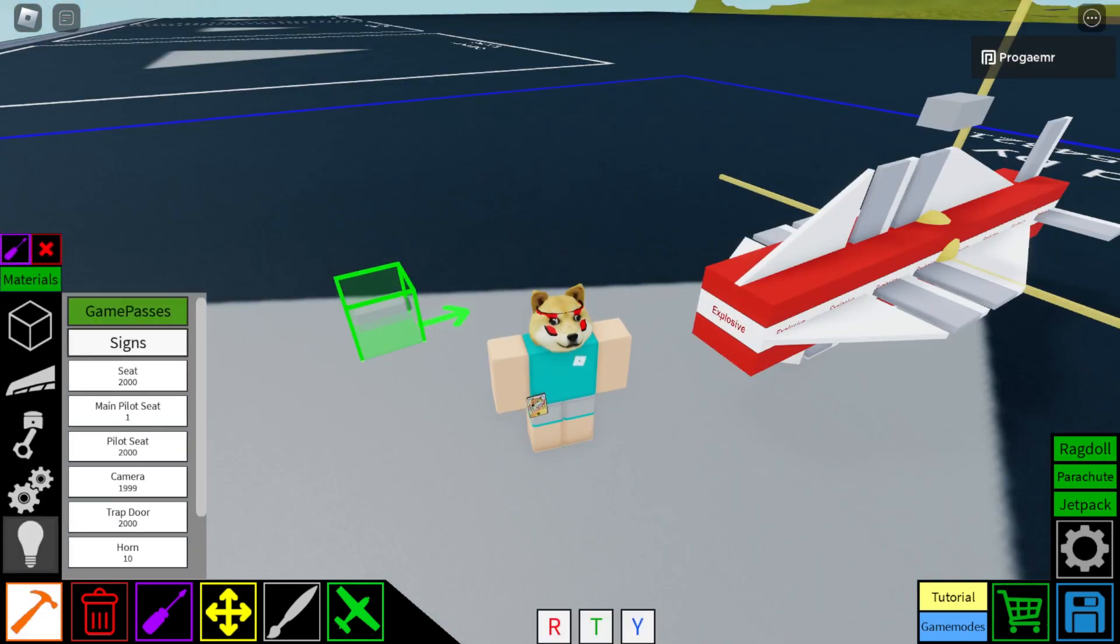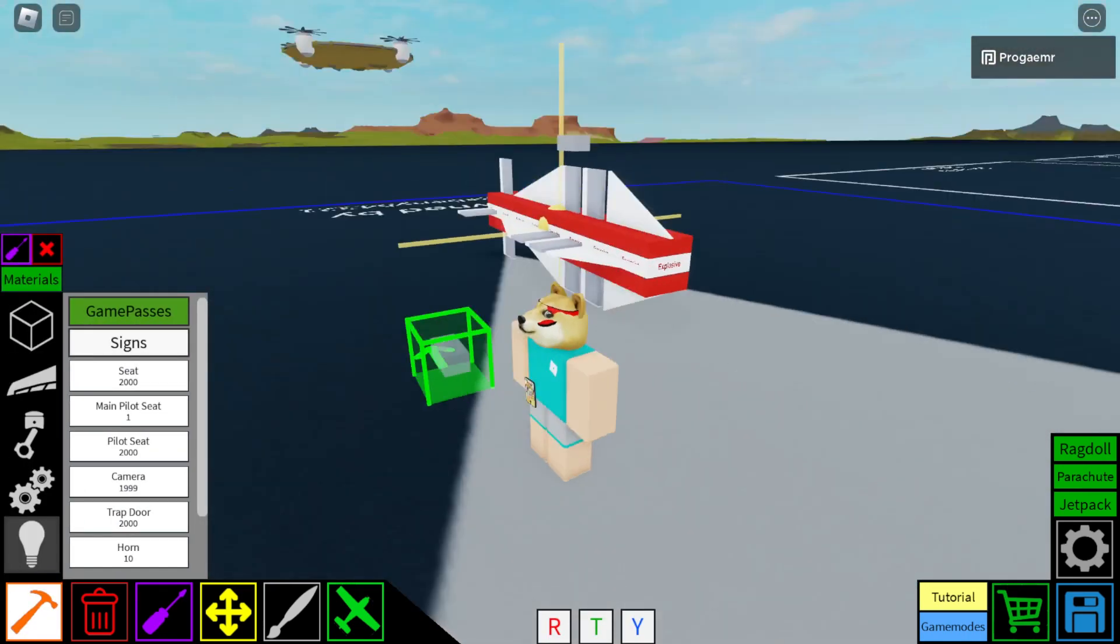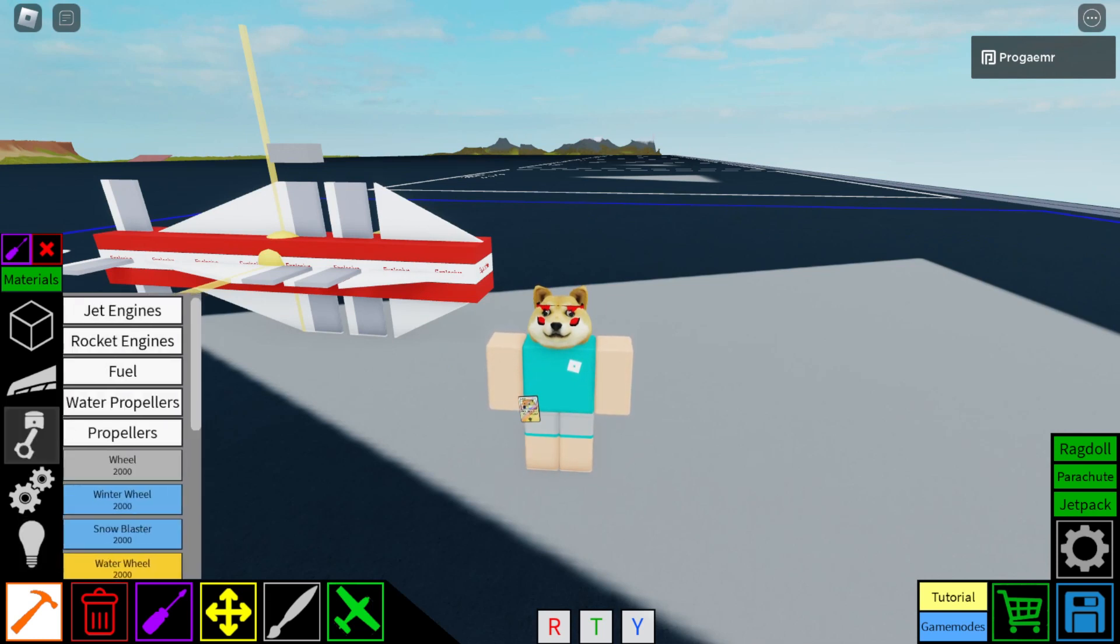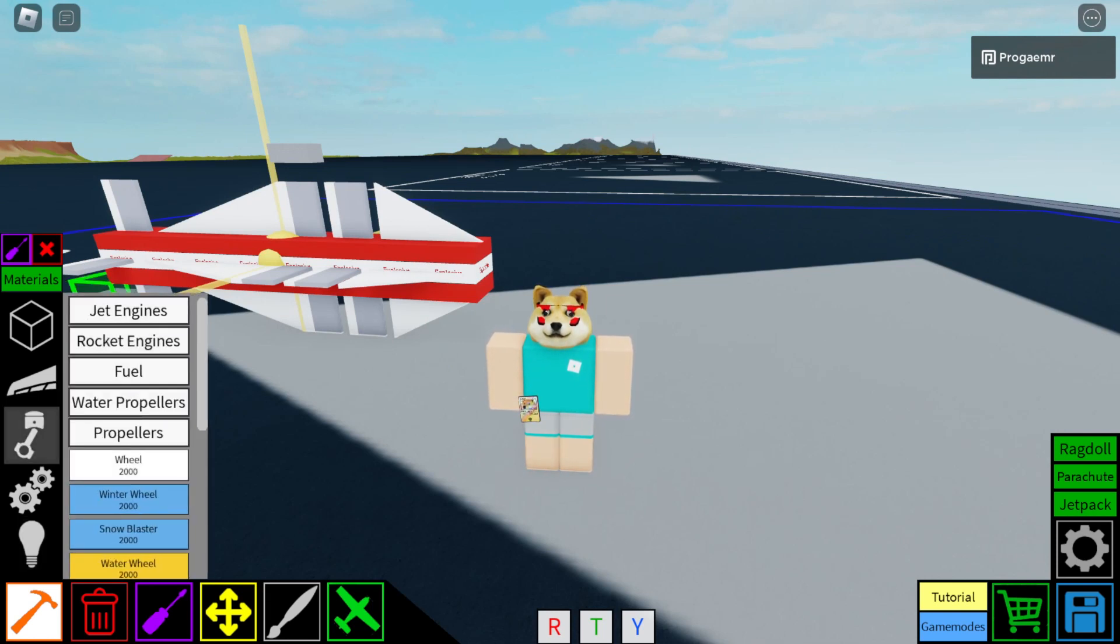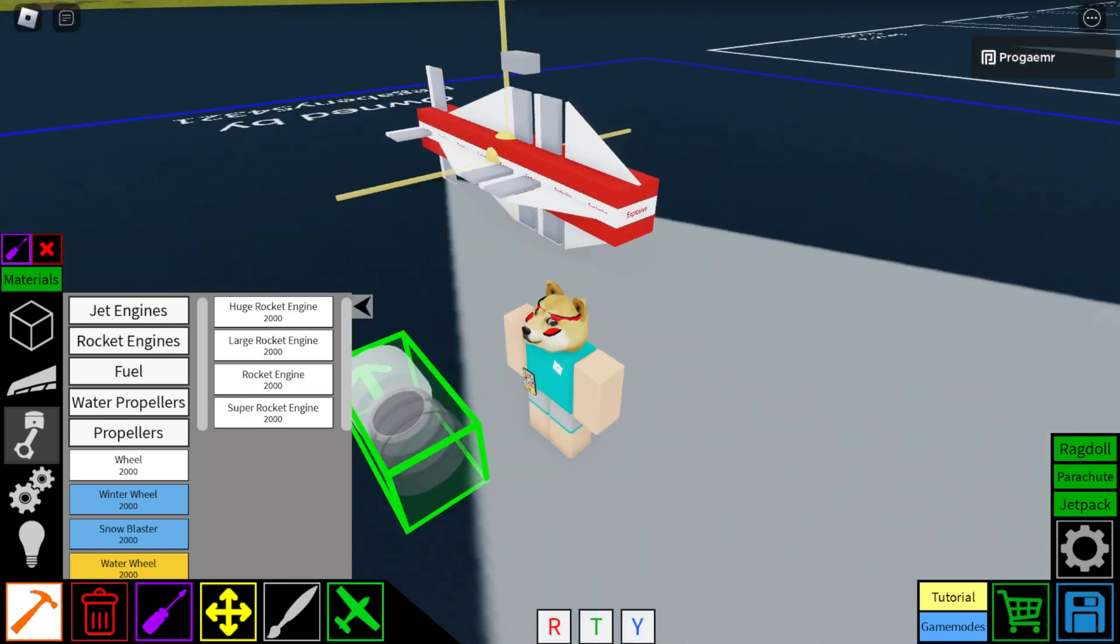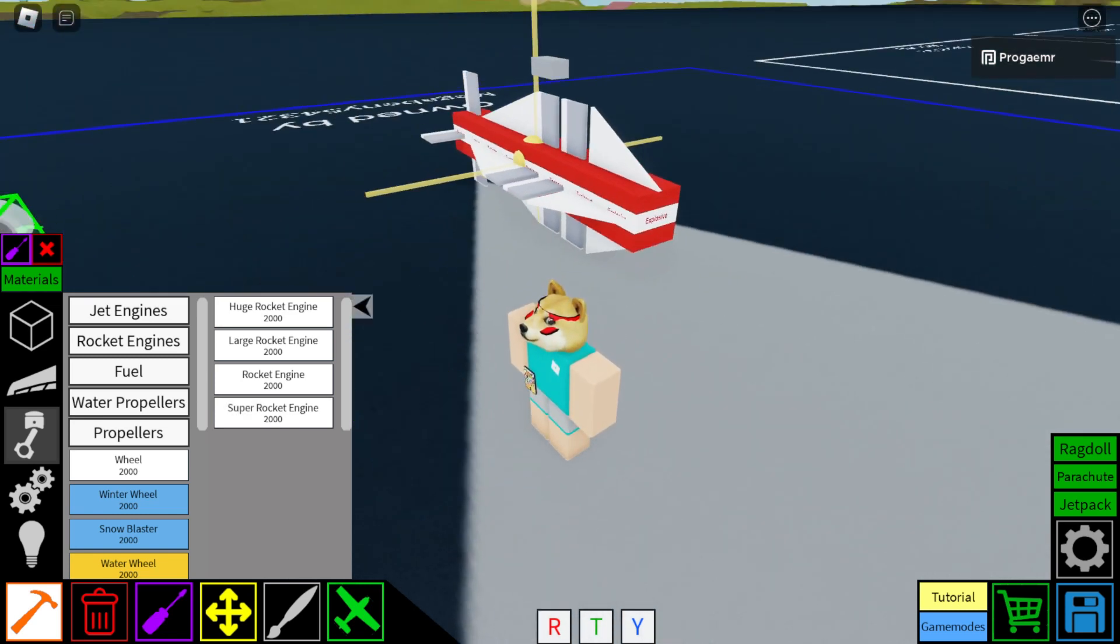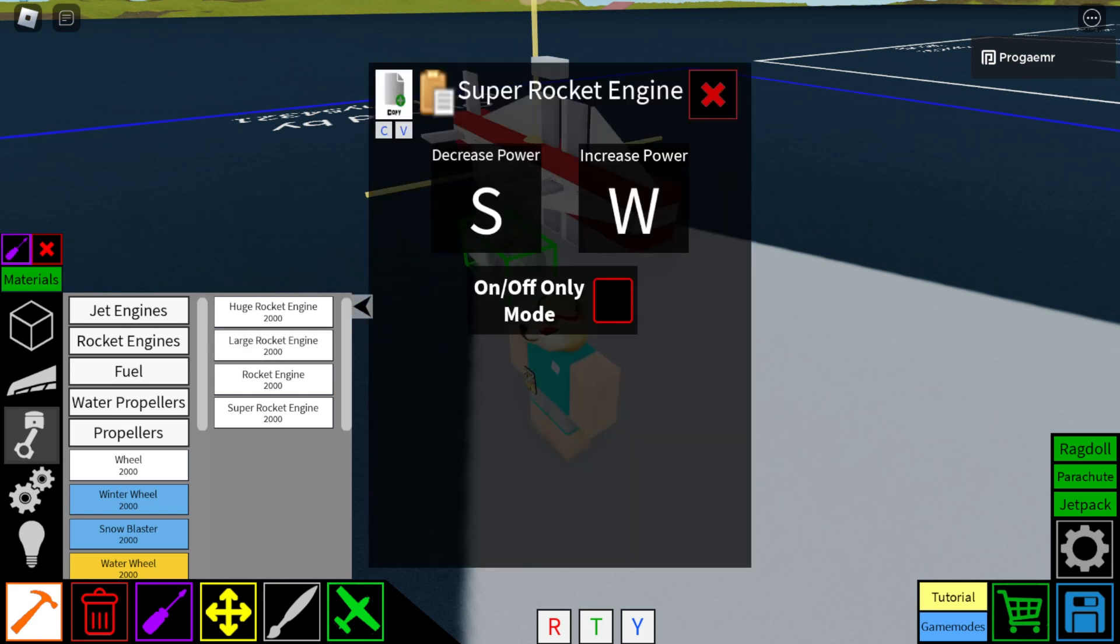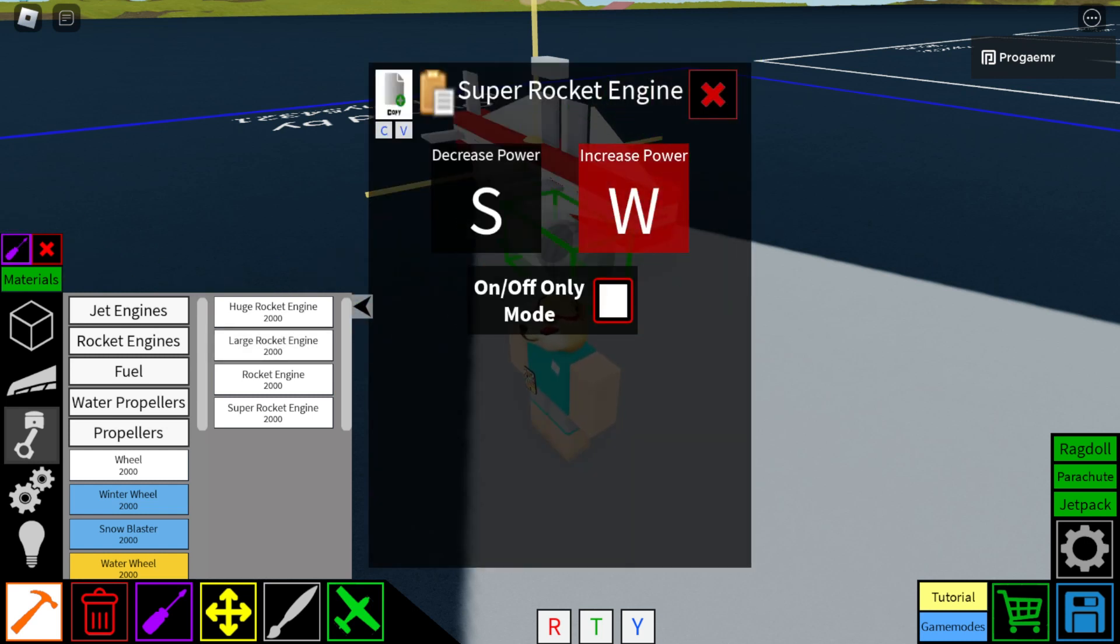Now that you've done that, we shall place the thrust. Go to the Motor tab right here. Click on Rocket Engines. Press Super Rocket Engine. Go to the little purple thing up here, purple screwdriver. Turn on on-off only mode and put Increase Power to J.